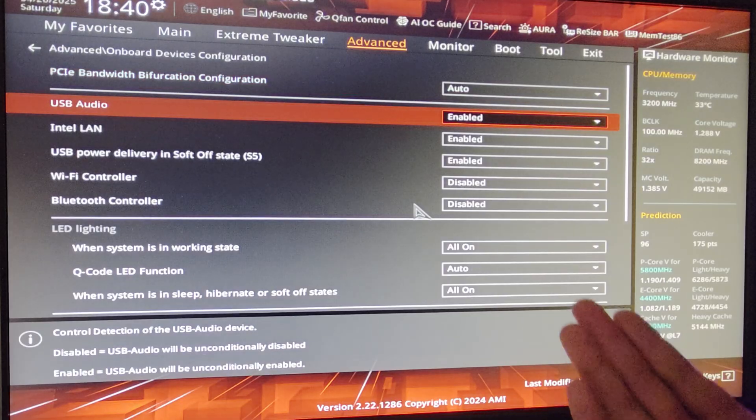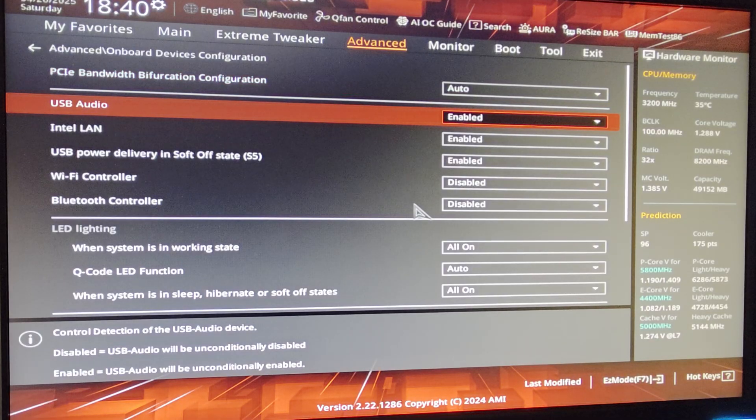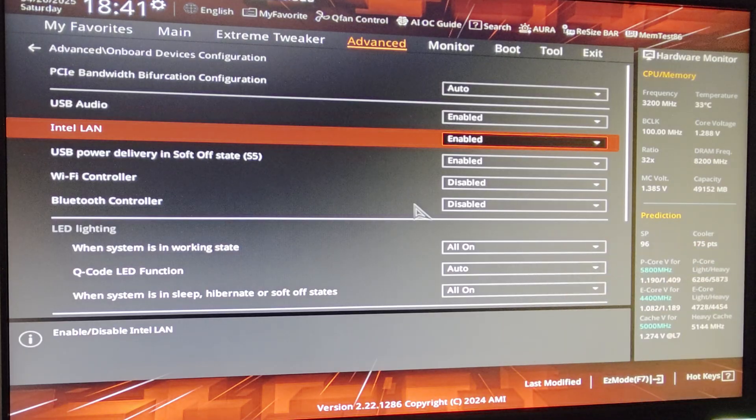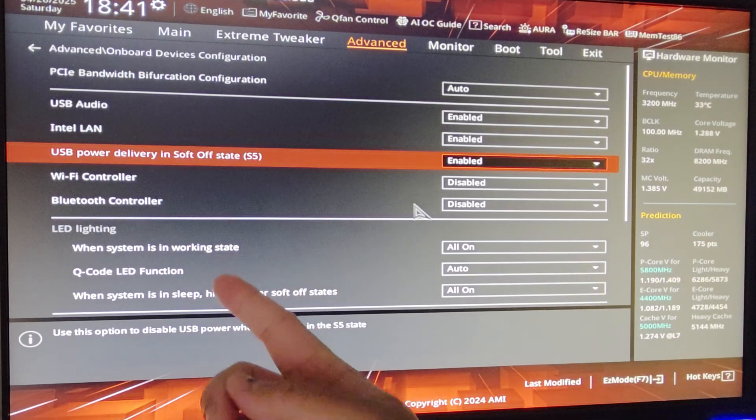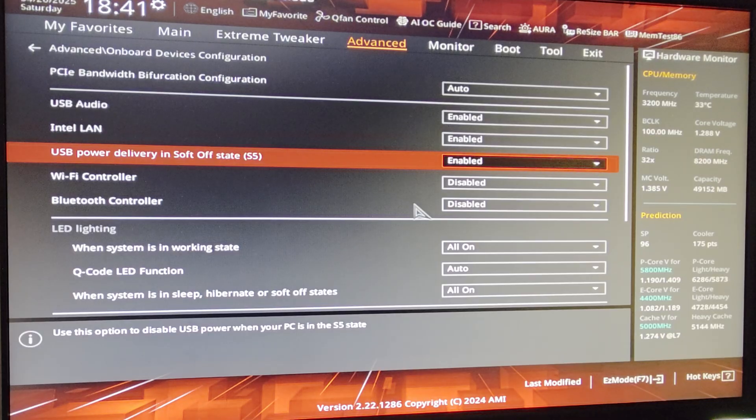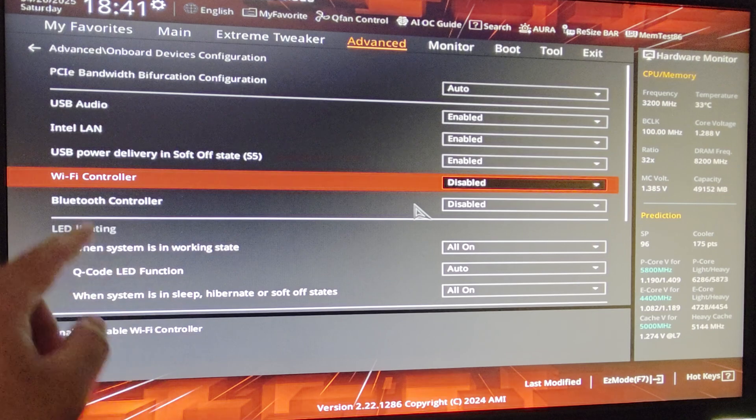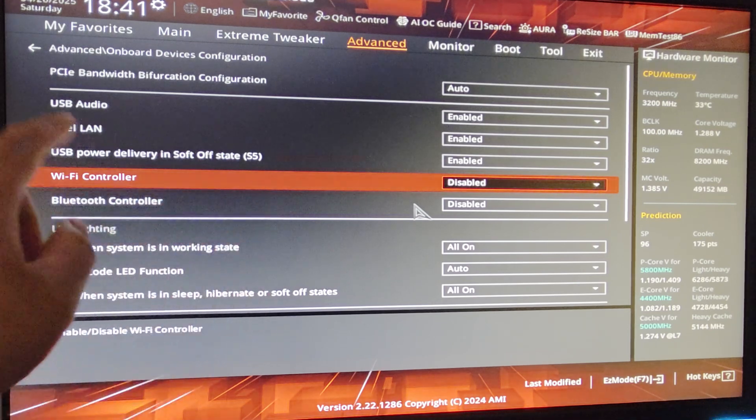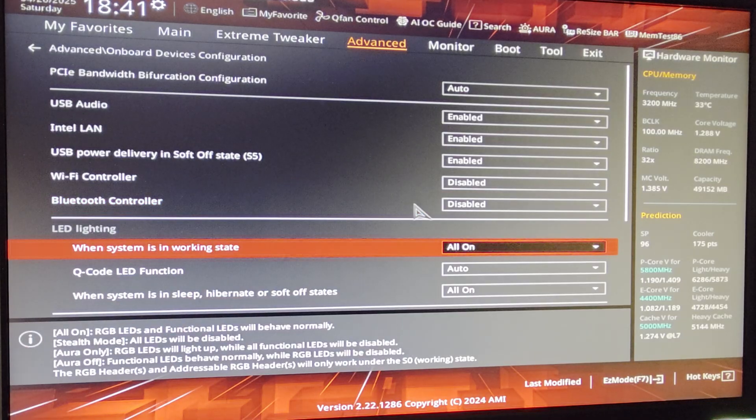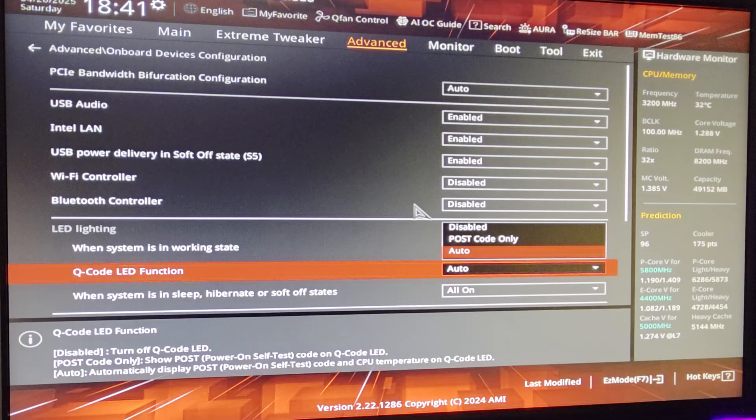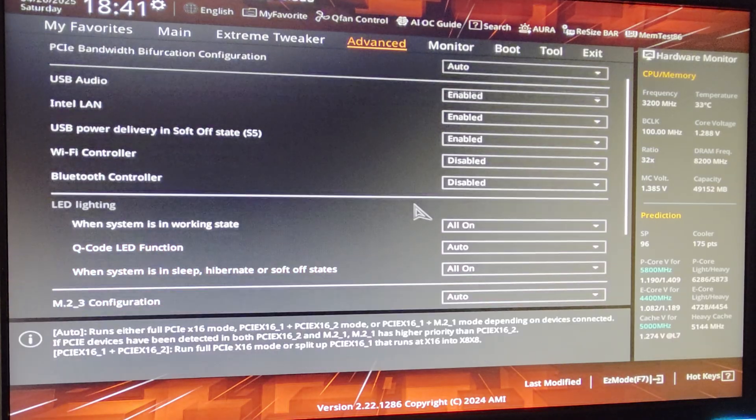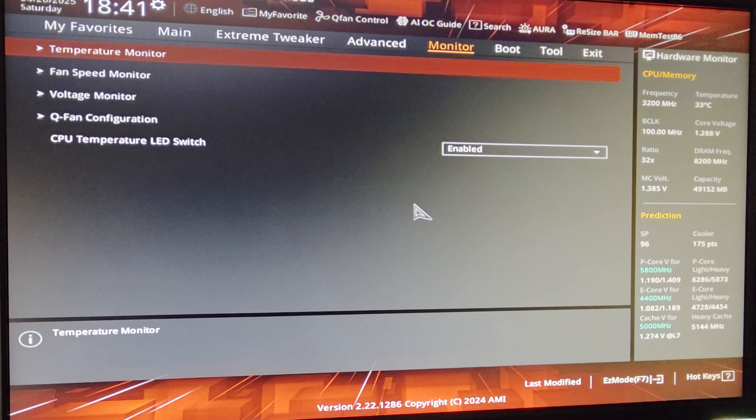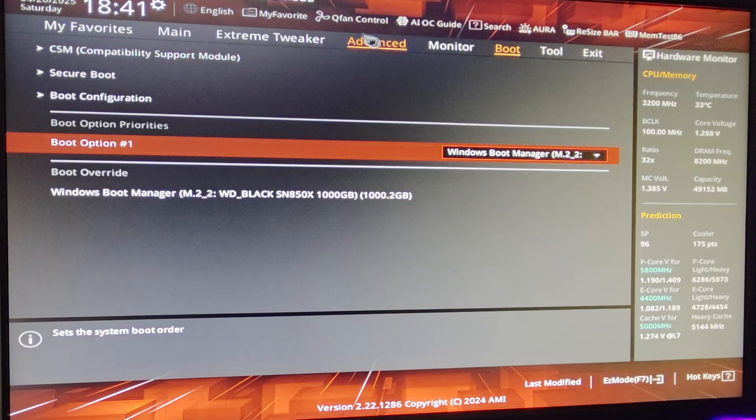And all the way down, Onboard Devices Config. Just disable things that you don't need. Now I need USB Audio, leave it enabled. I use Intel LAN, this is my wire connection. This one, it depends on you, but I like to charge my phone when my PC is off, so I just leave USB Power Delivery and Soft Off State in enabled. Wi-Fi Controller, I don't use Wi-Fi so I just disable it. Bluetooth Controller, I don't use Bluetooth, I just disable it. If you don't want RGB, you can disable it through here. Q-Code LED Function, you can disable it or you can have Post Code only. Do whatever you want, and it's personal preference from here.